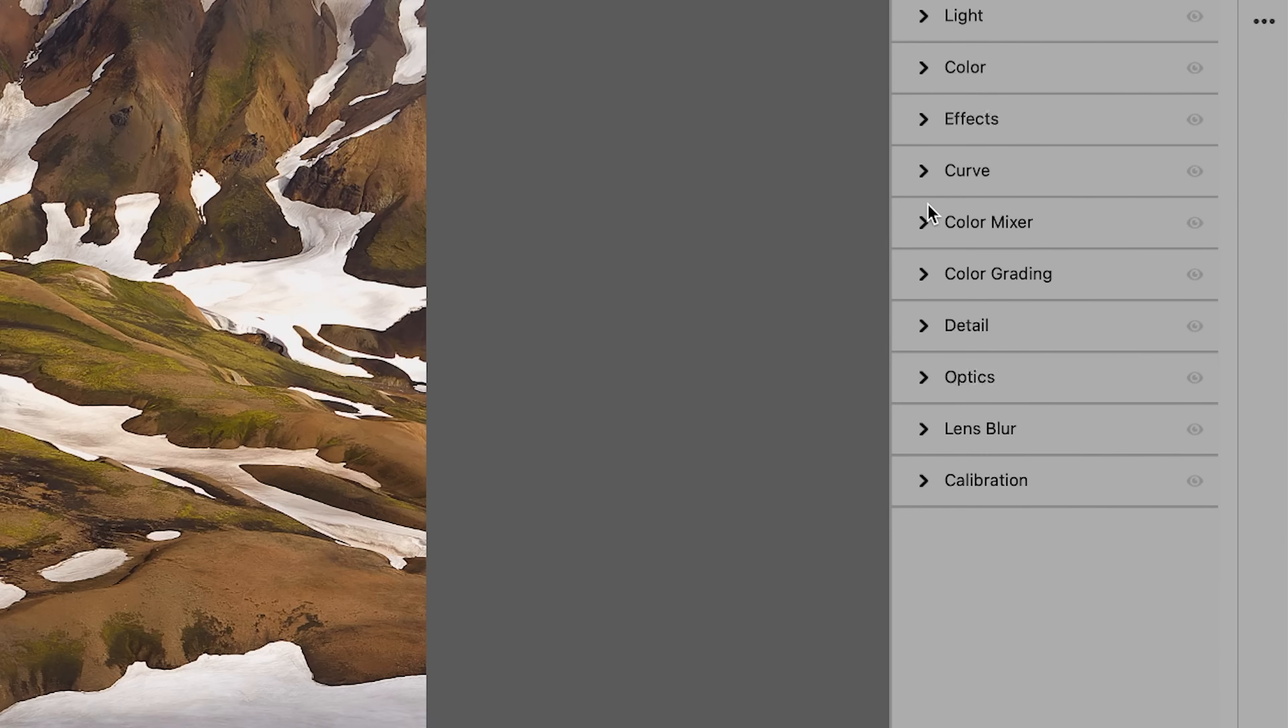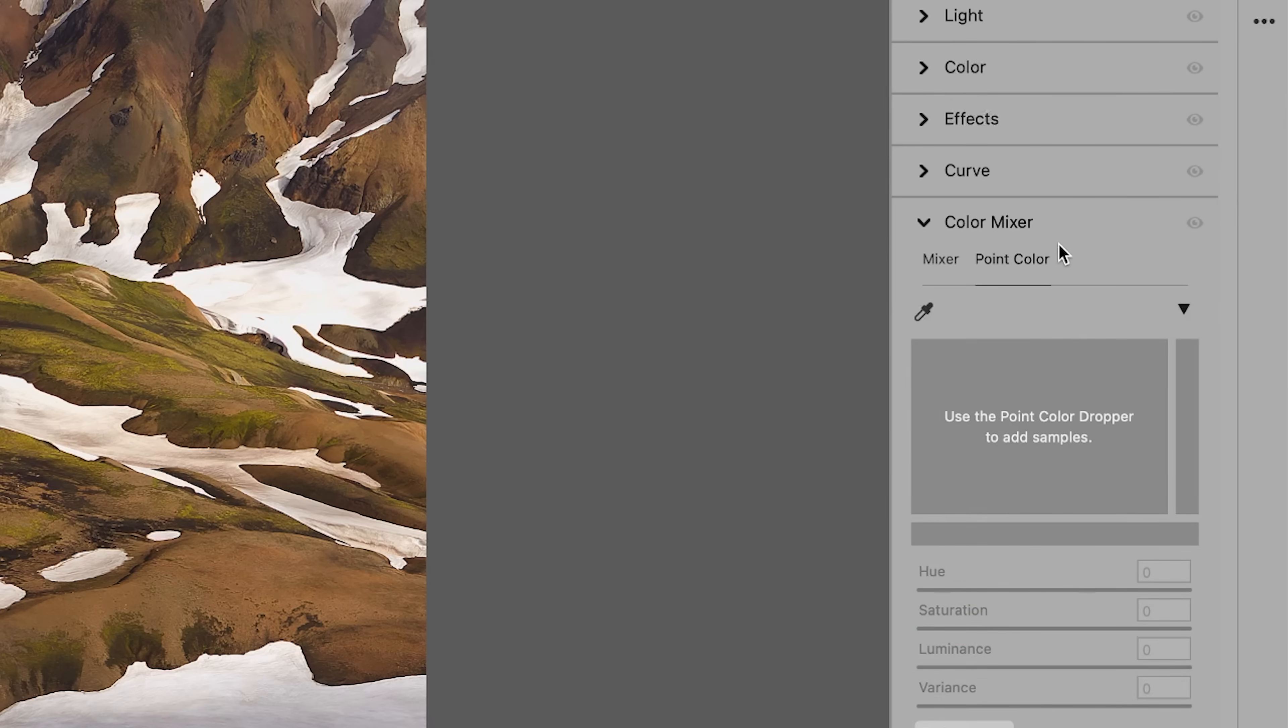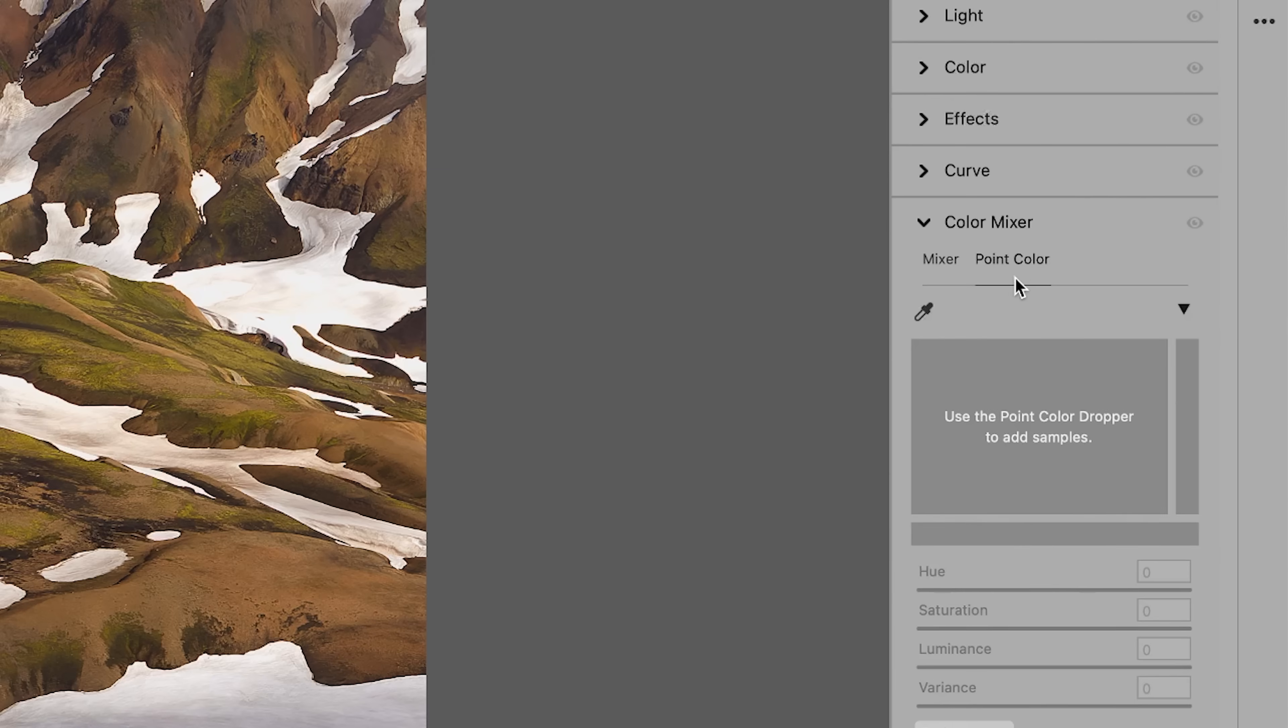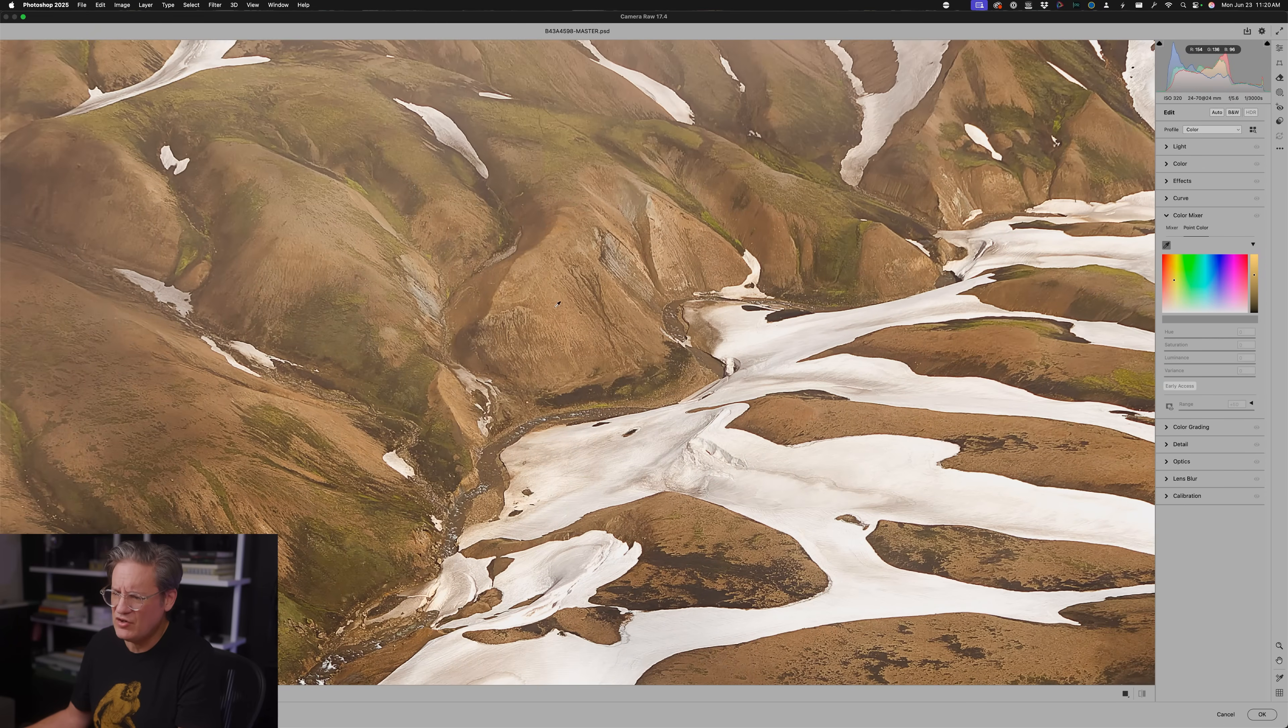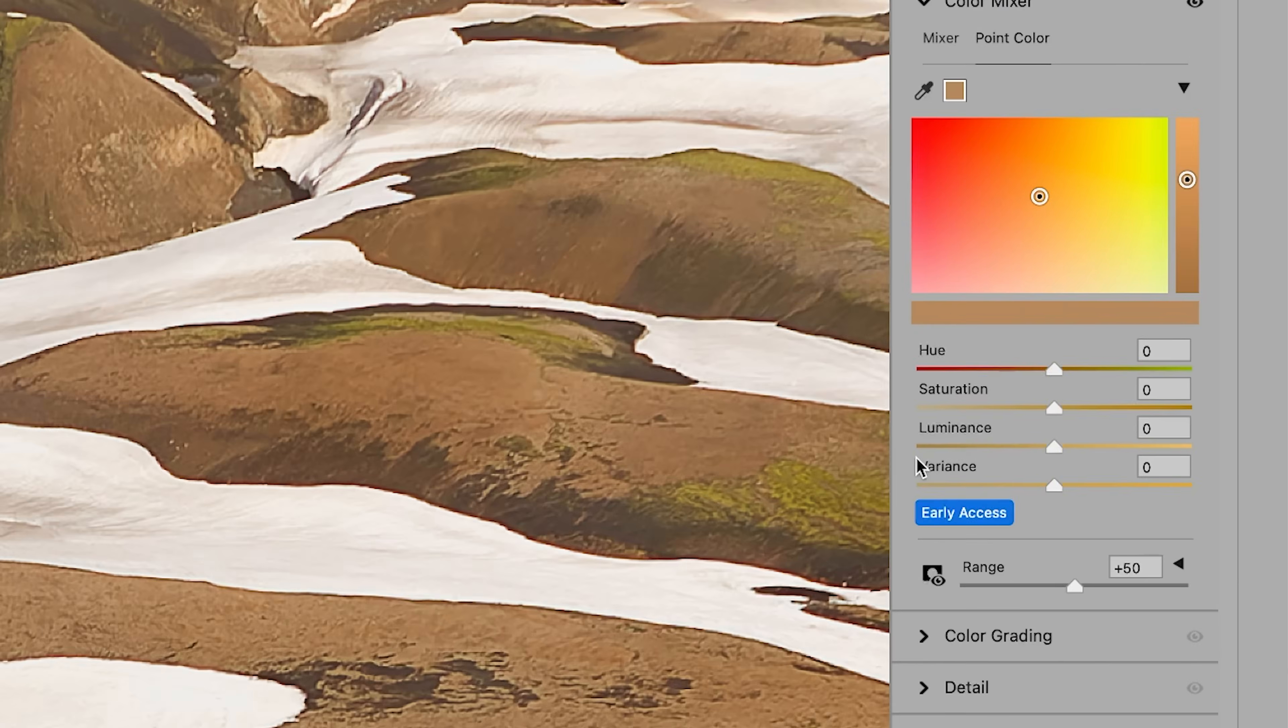So here in Adobe Camera Raw, what you want to do is open up the color mixer panel and then click on point color. This is the interface that allows you to select a specific hue and then make some adjustments to that hue using an eyedropper. It's just a little more exact than using the sliders in the HSL area over here. Come over here to point color, grab the eyedropper. And let's say that I want to edit this earthy yellow-brown color here. I'm going to use the eyedropper and select that. And then down here at the bottom of point color, you will see this new slider called variance. And at least at the time of this video, this is an early access feature.